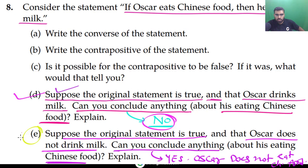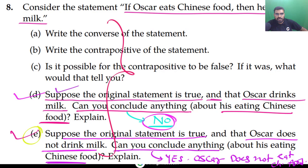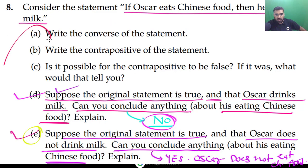I hope you understood this. So we have done this question. Let me know in the comments — did you solve this question correctly, all five parts?